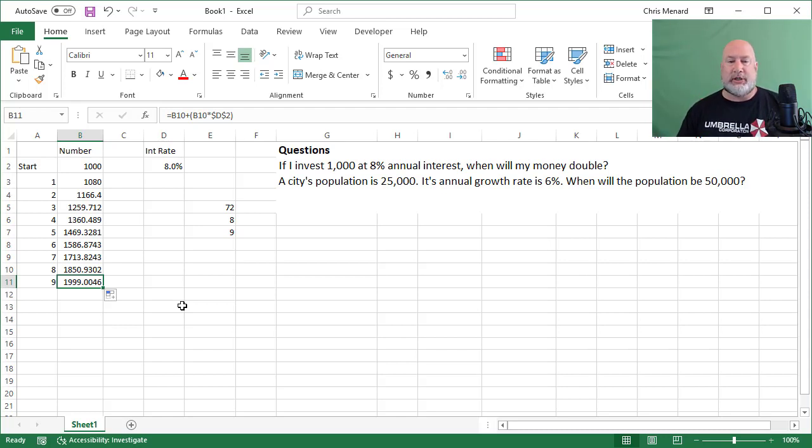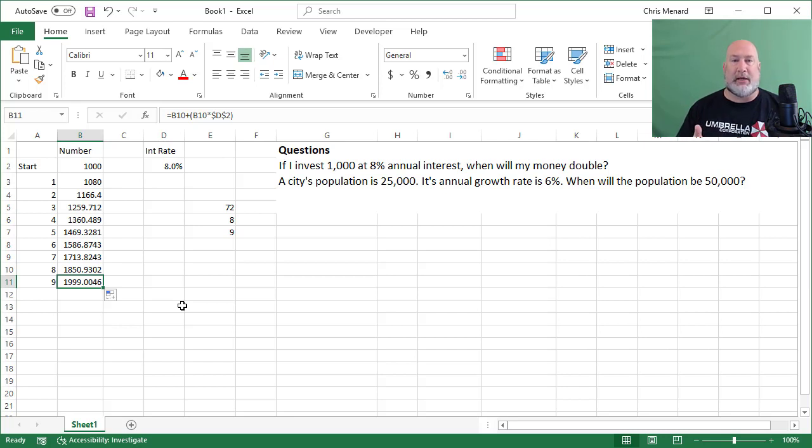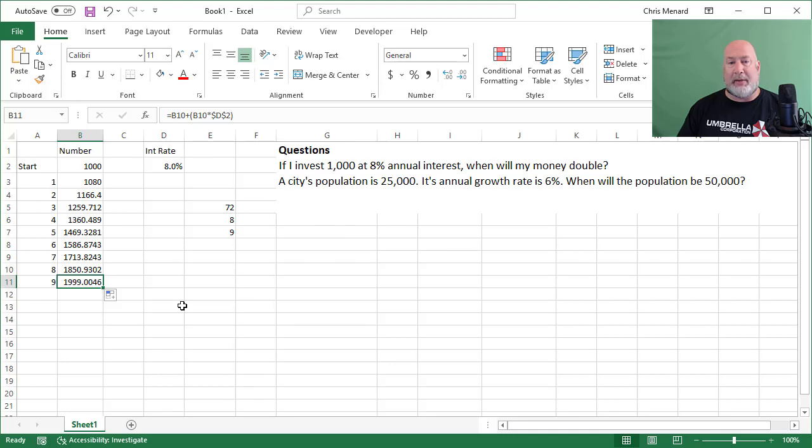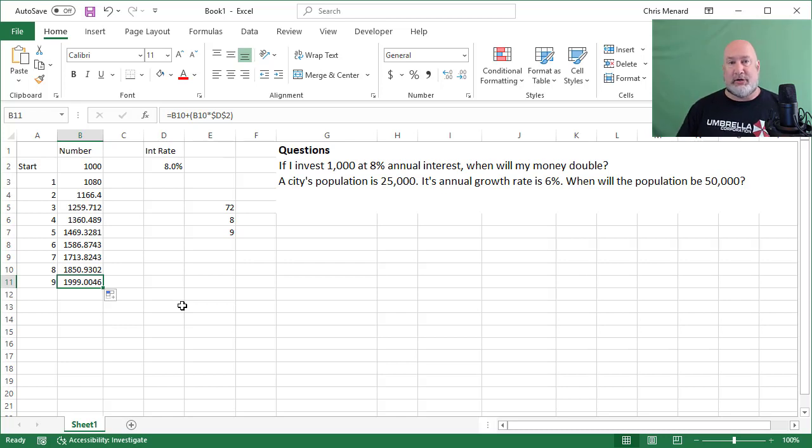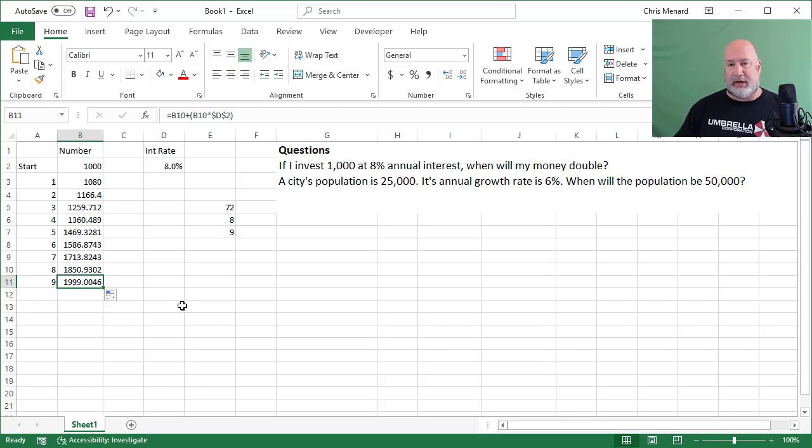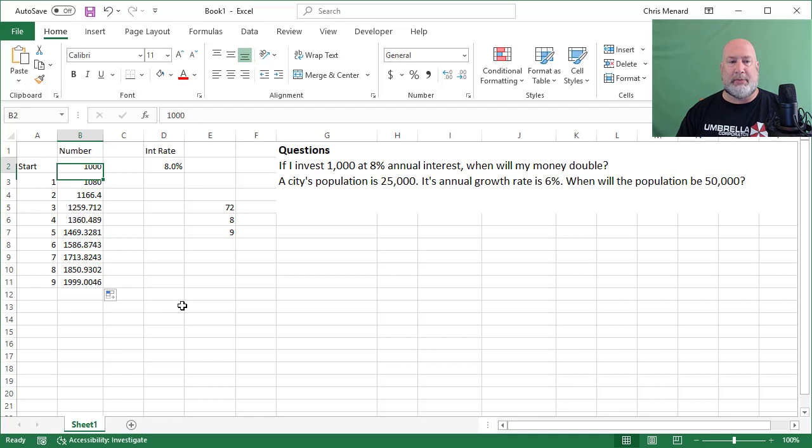Question two, I went the other way with it. 25,000. Actually I went the same way, but it doesn't always have to be an investment. Population is 25,000. The city's growing really fast. They say city council says we had a 6% annual growth rate. So you say 72 divided by the number six is 12. So in 12 years, it'll be 50,000. Let's test that one.